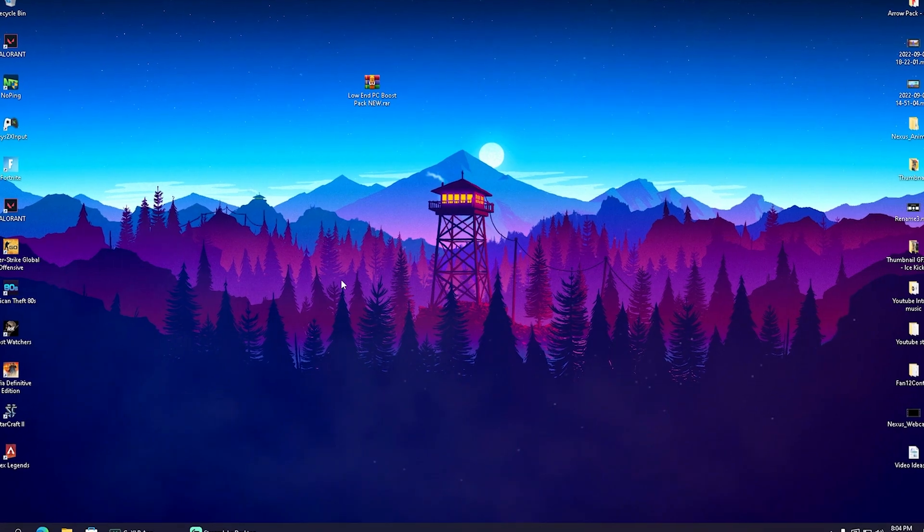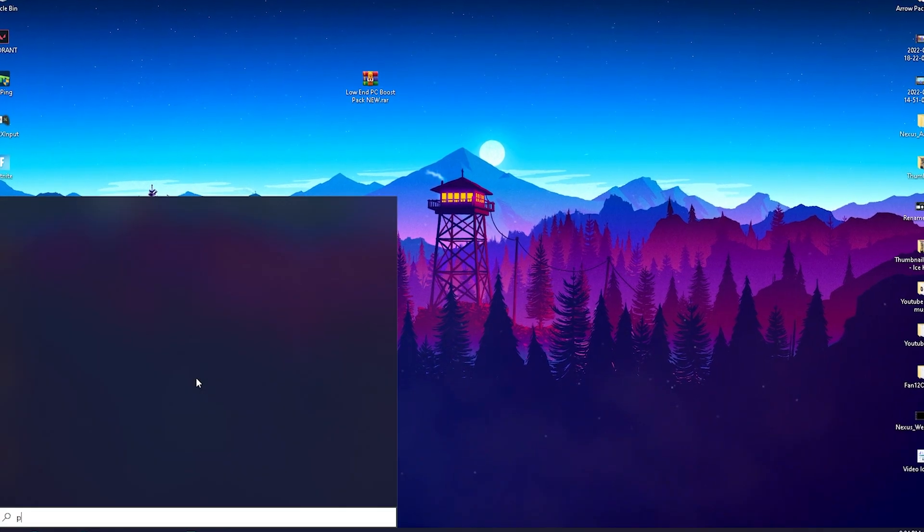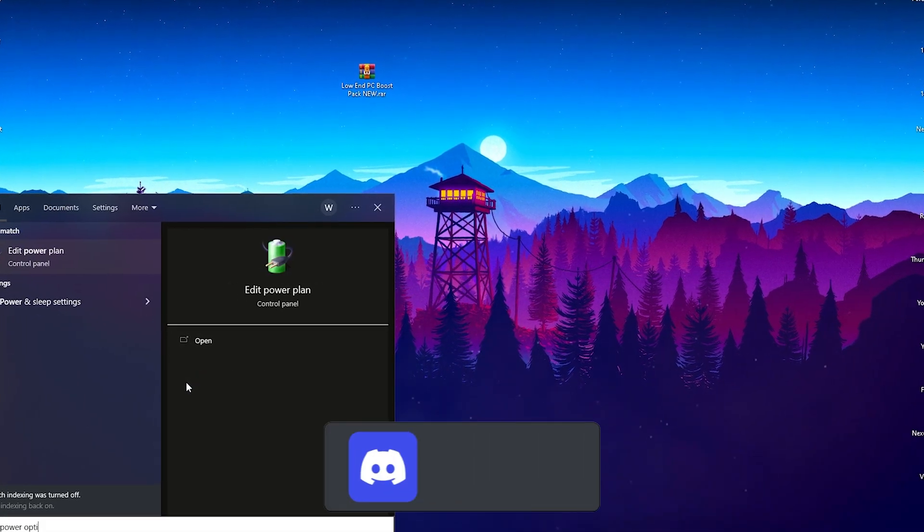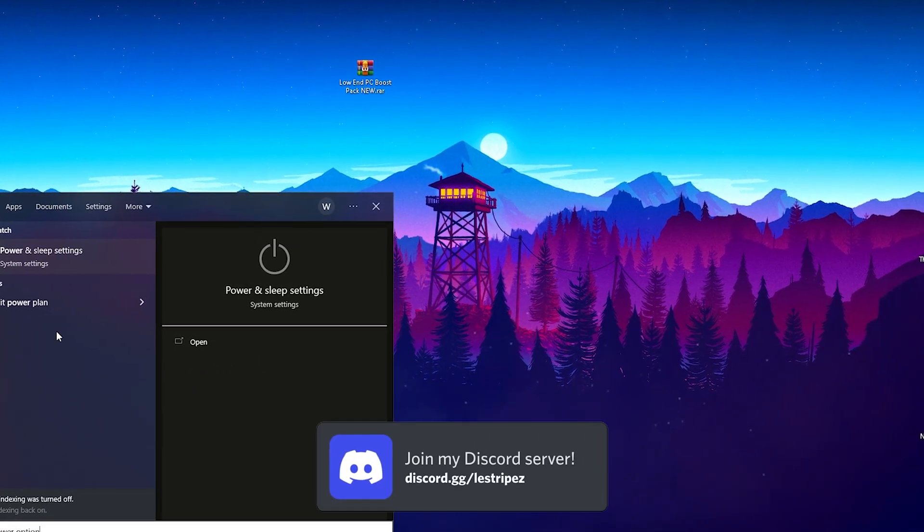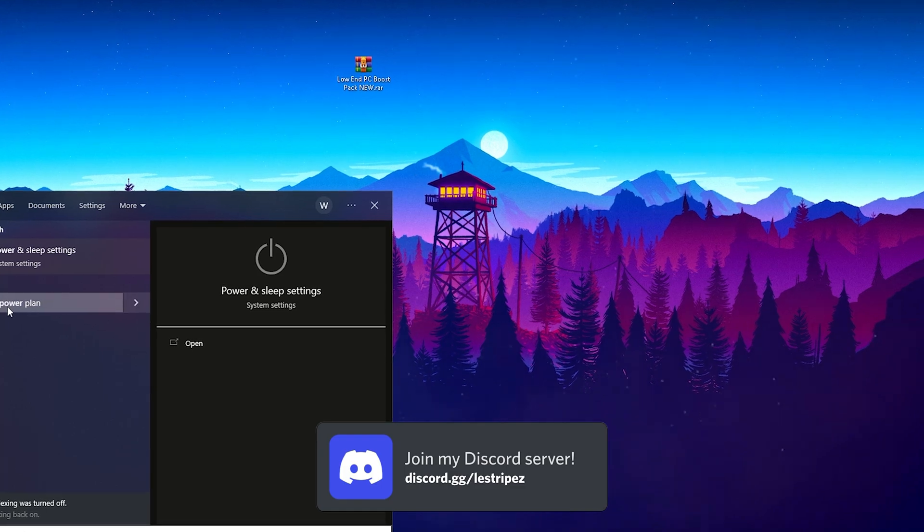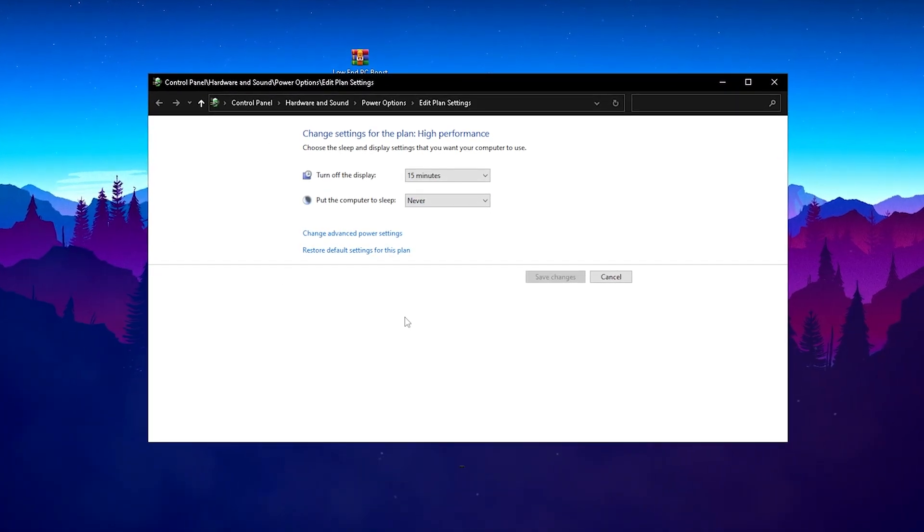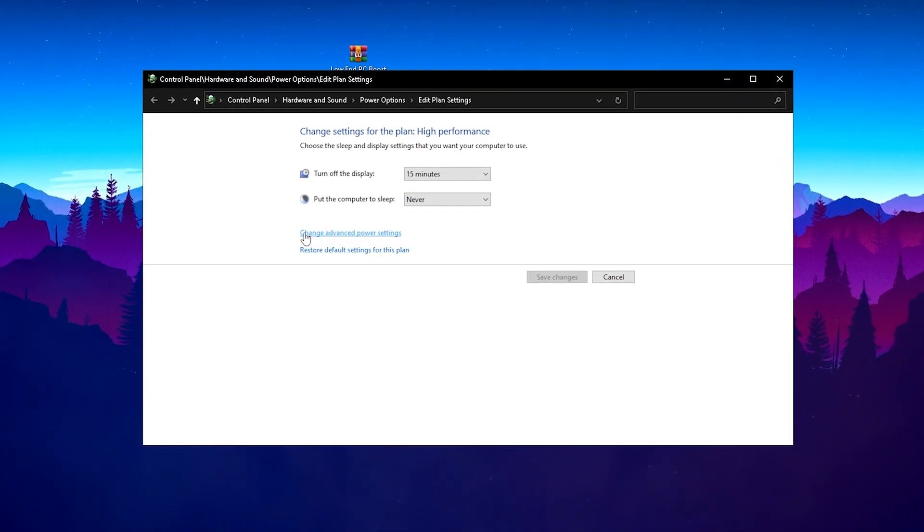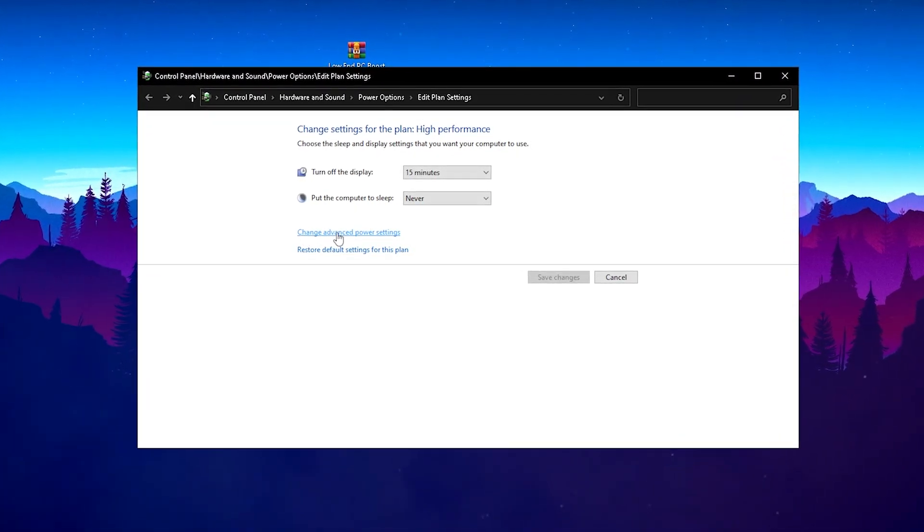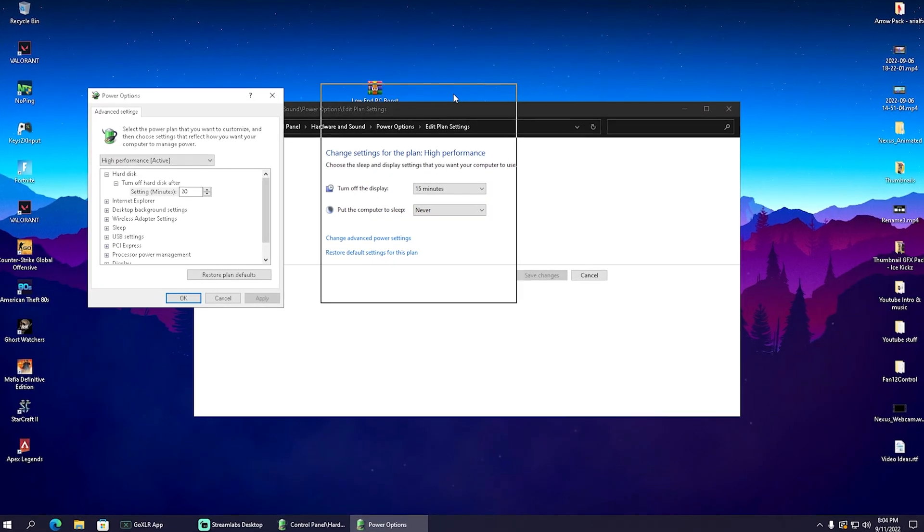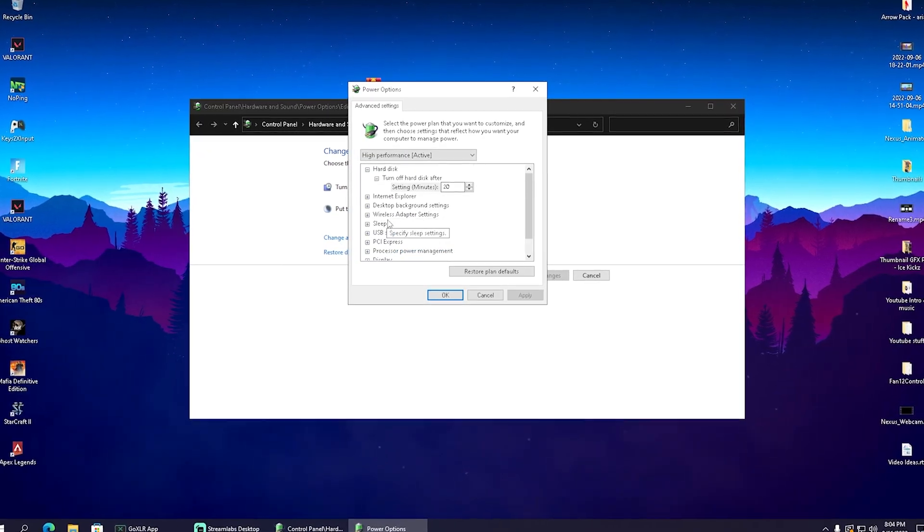In the first place, I want you to open up your Windows search bar and simply type in 'power options' until you can find 'edit power plan.' Open it up, and once we're in here, we're going to click on 'change advanced power settings.'